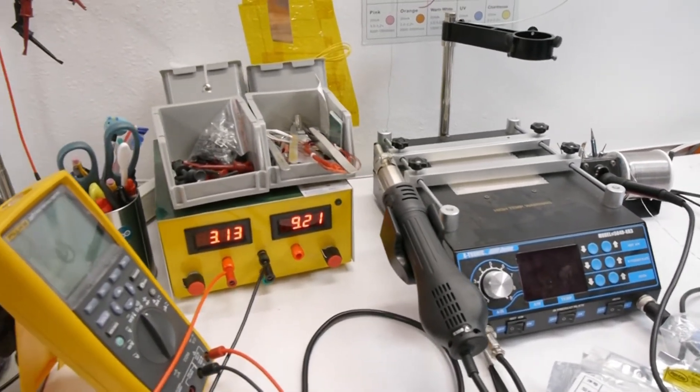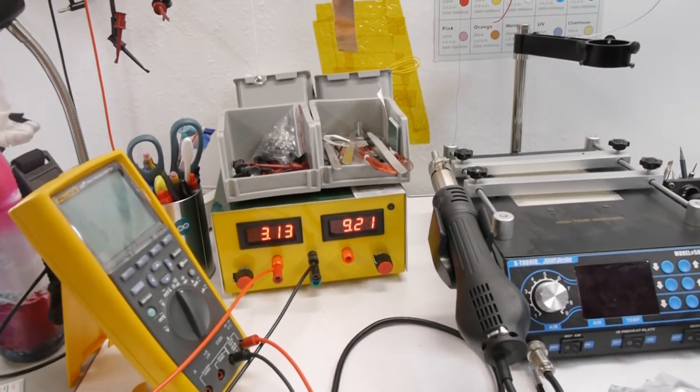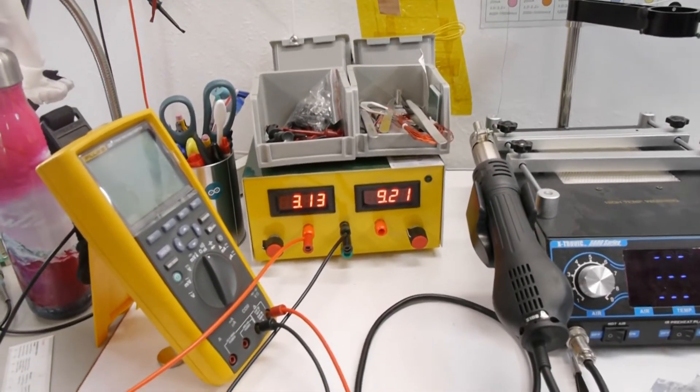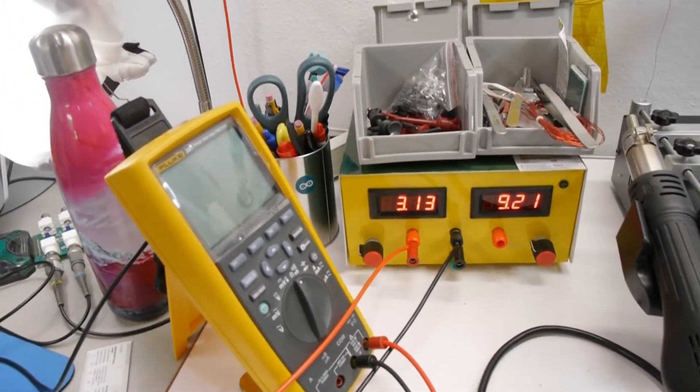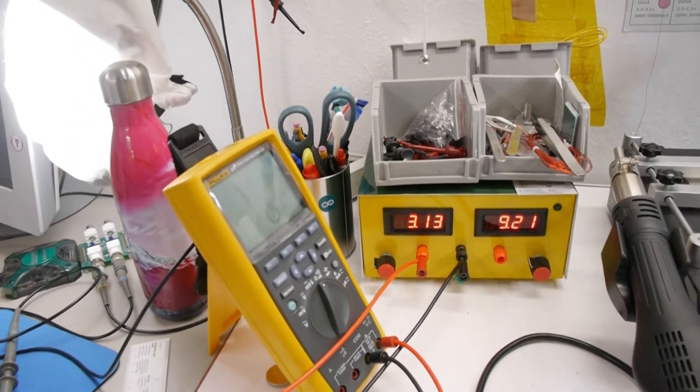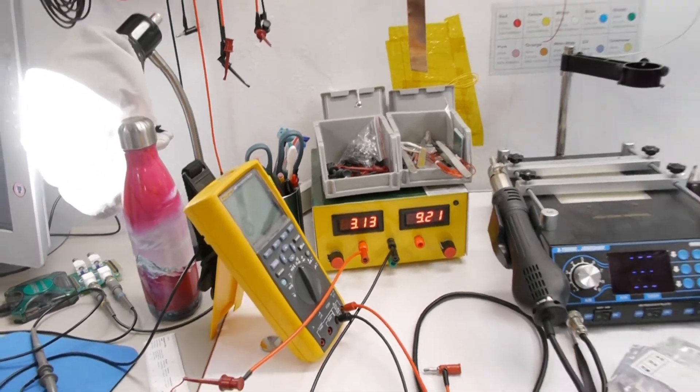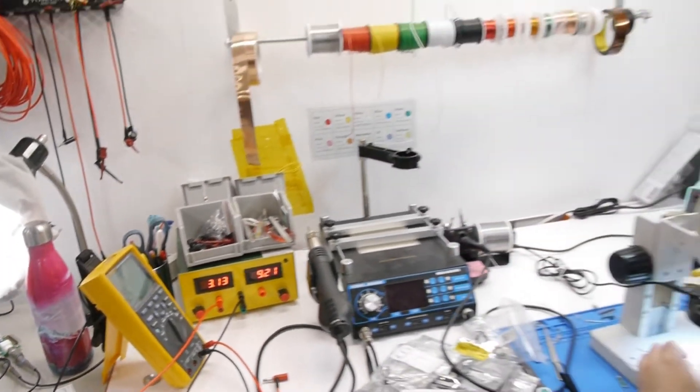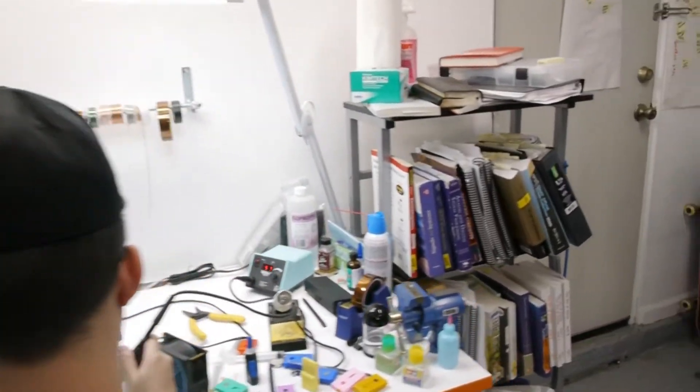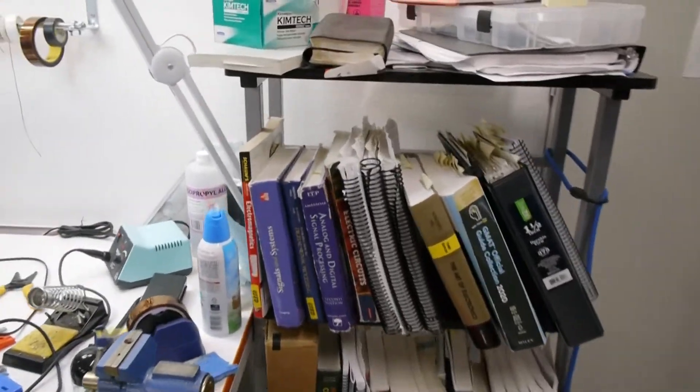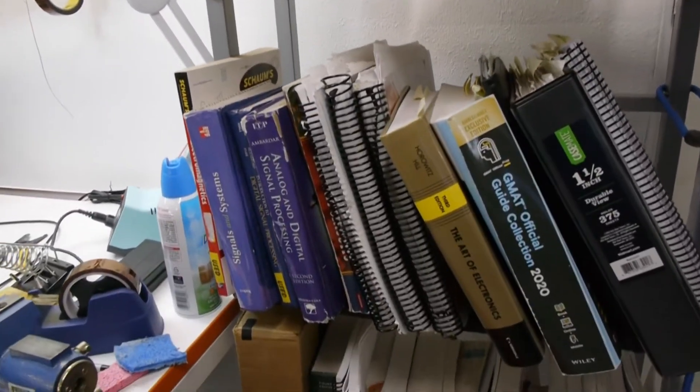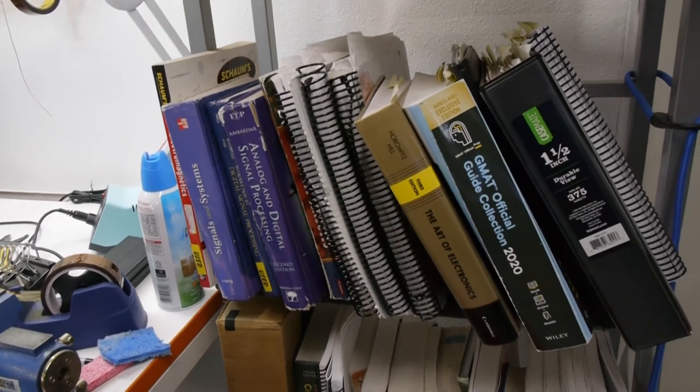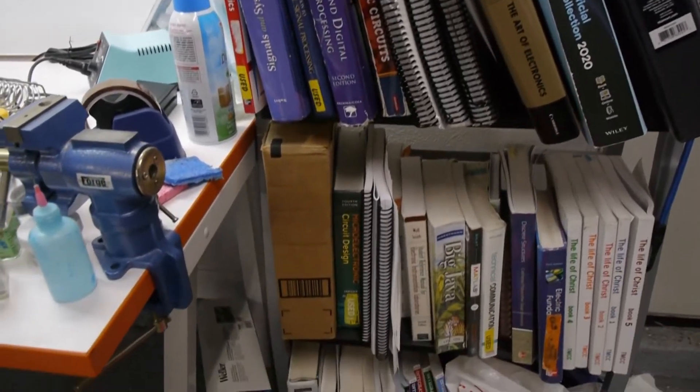And this is a power supply constructed at school. And this is a Fluke 287 multimeter. And then moving along, here's my books. Most of them I got from school. Shout out to Cal Poly.